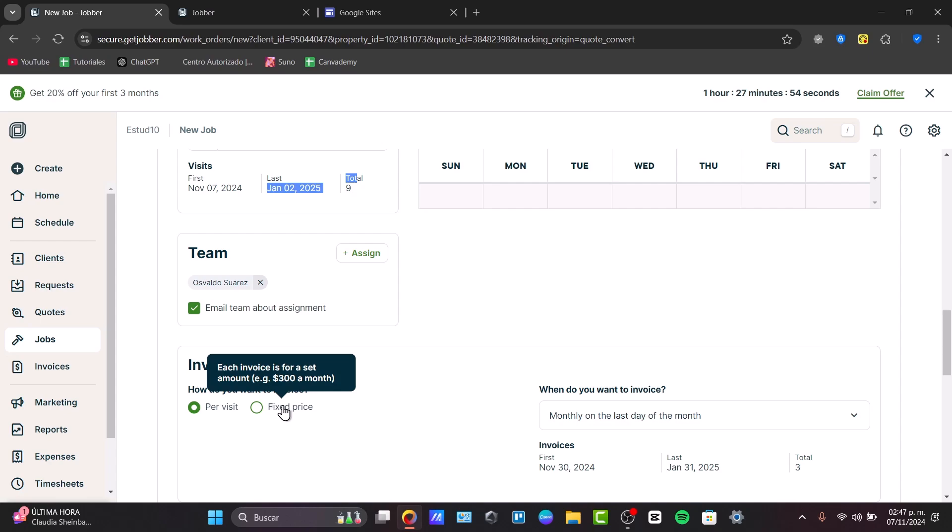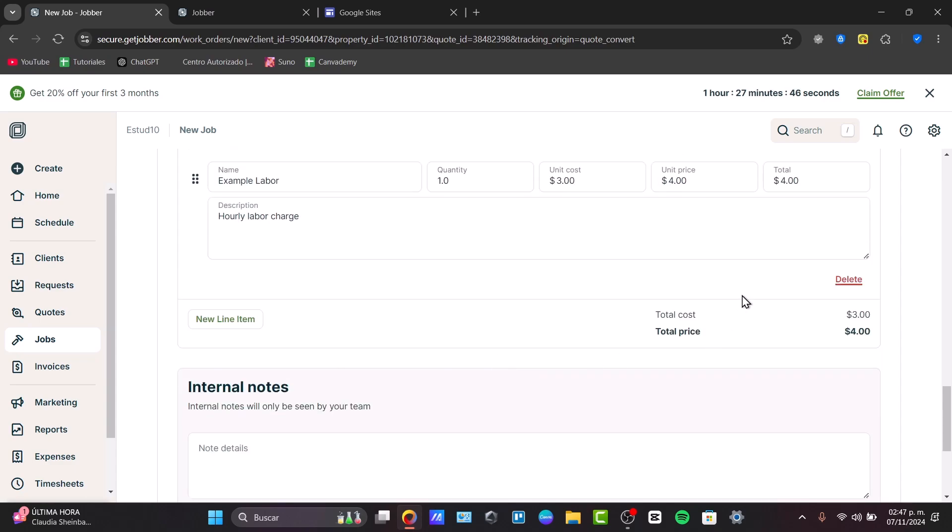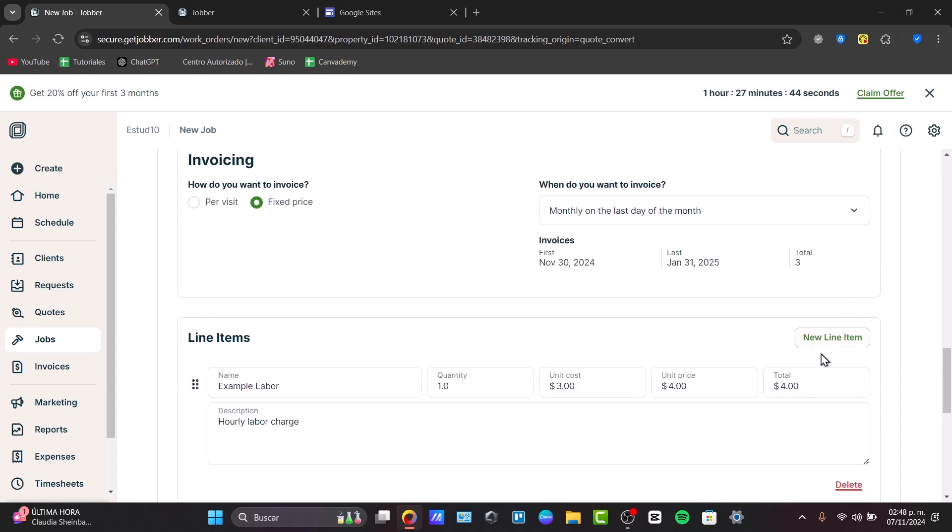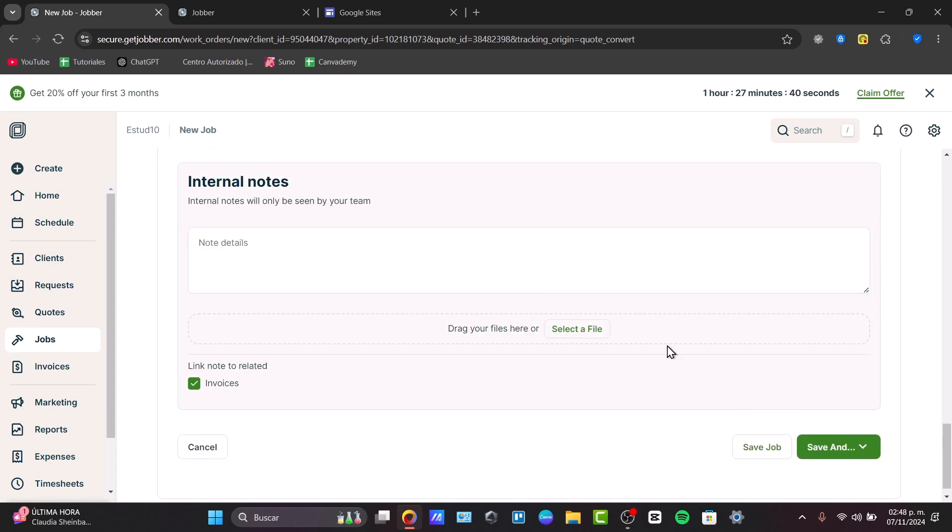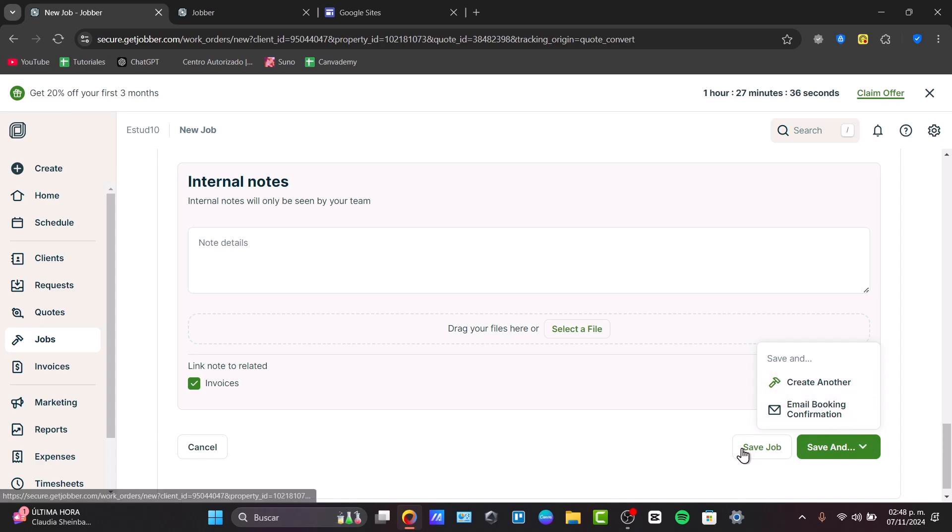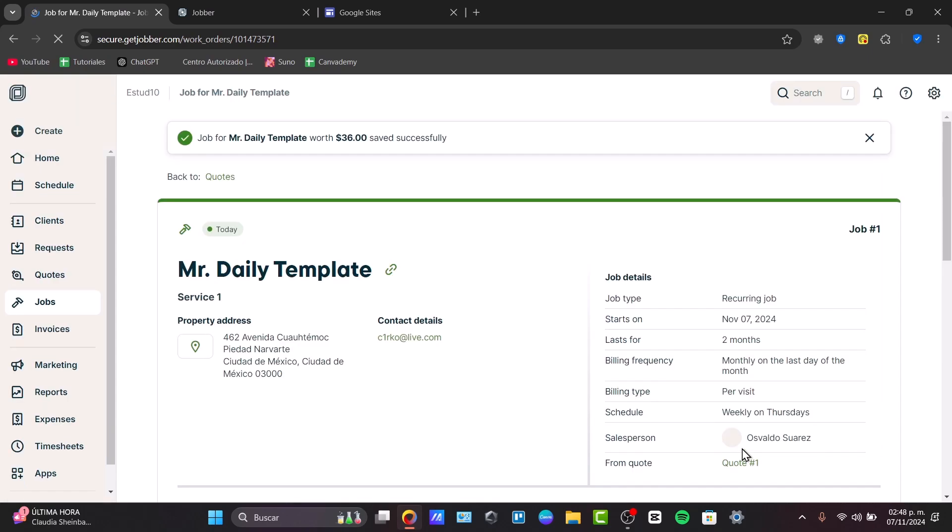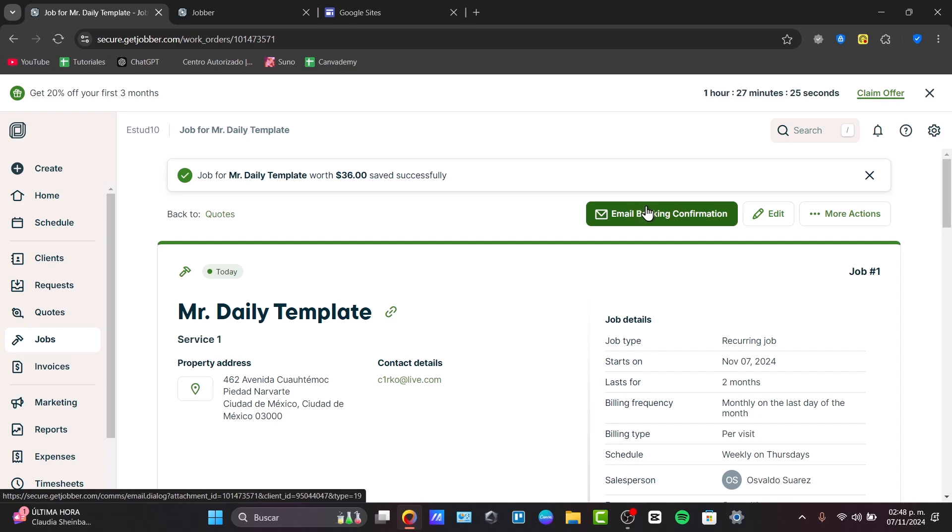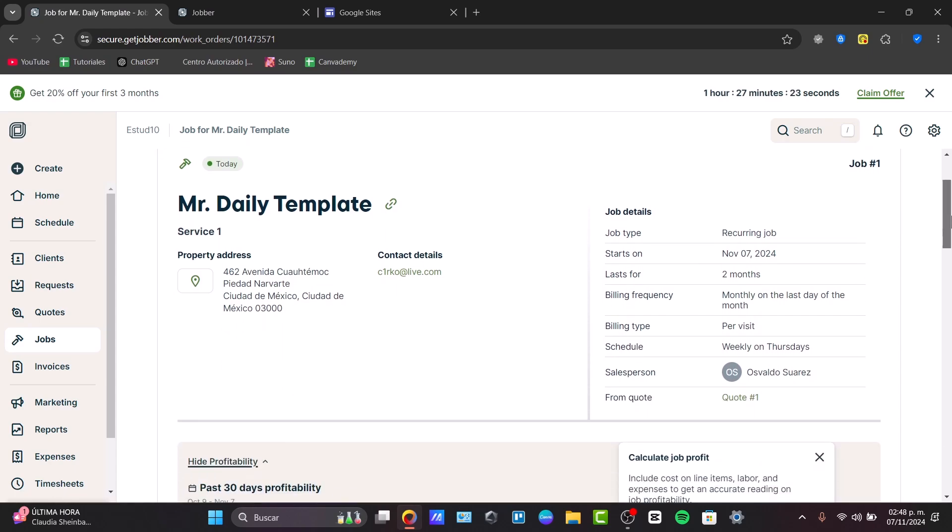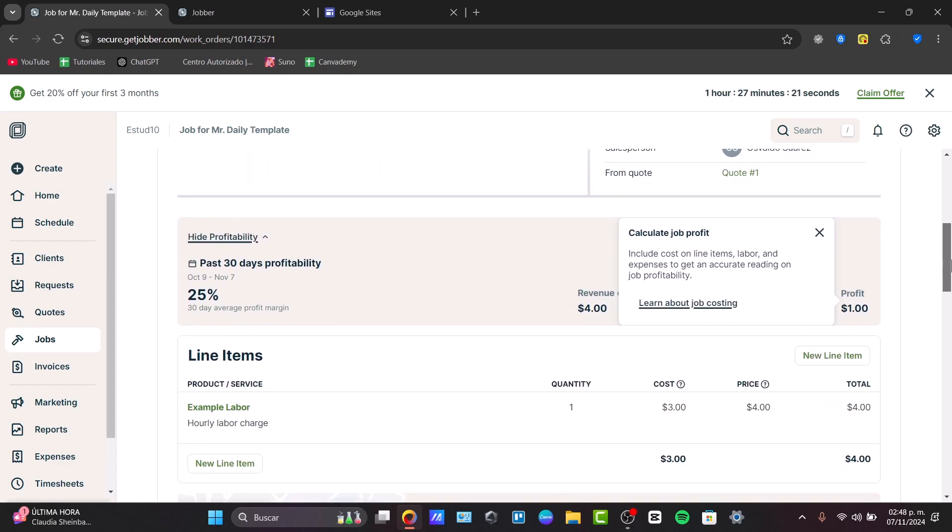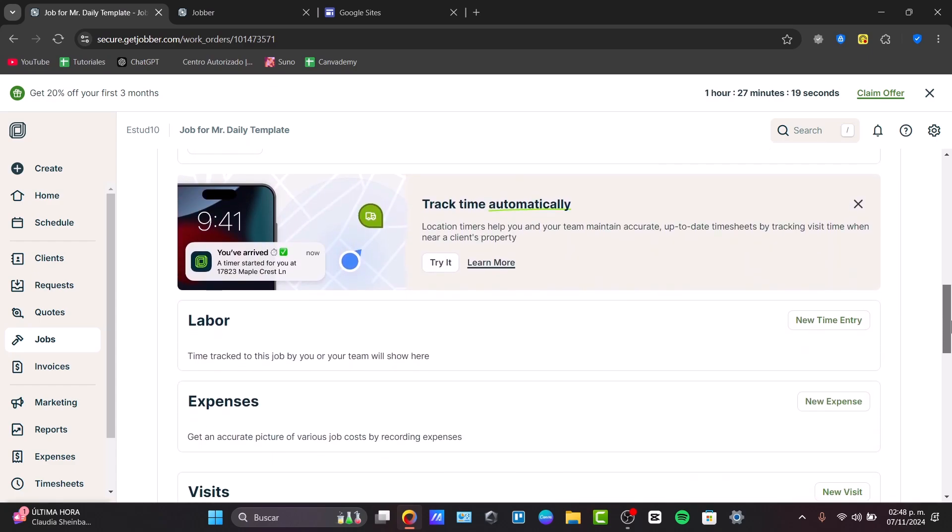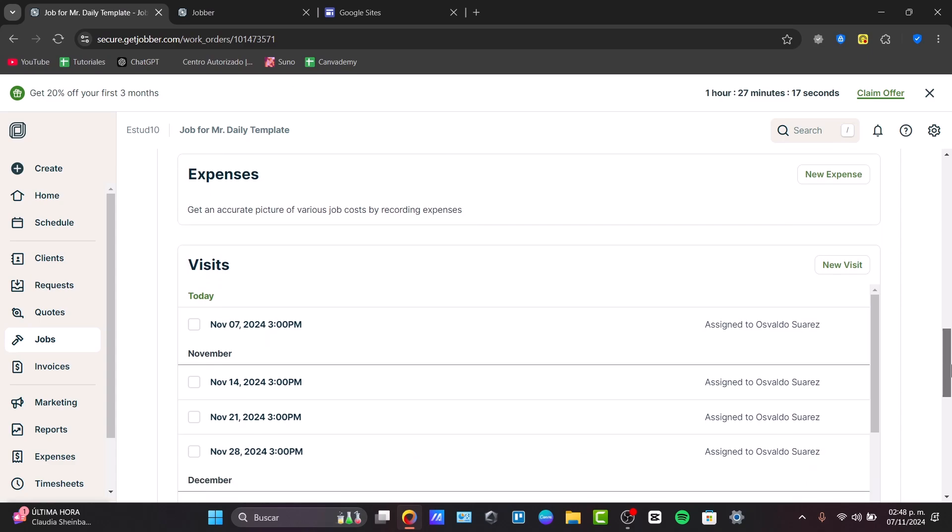This is the invoicing per visit or if it's a fixed price. If I hit fixed price, I have the total, the line items, and total price. I can change this to per visit, which is much easier. We can add internal notes, and then I can hit save my job. My job should now be saved into my Jobber. That means I can have the email booking confirmation to send to the client. The client should receive this amount of information - everything we just created, the line items. We're going to be getting started. We can change stuff later on if you want.